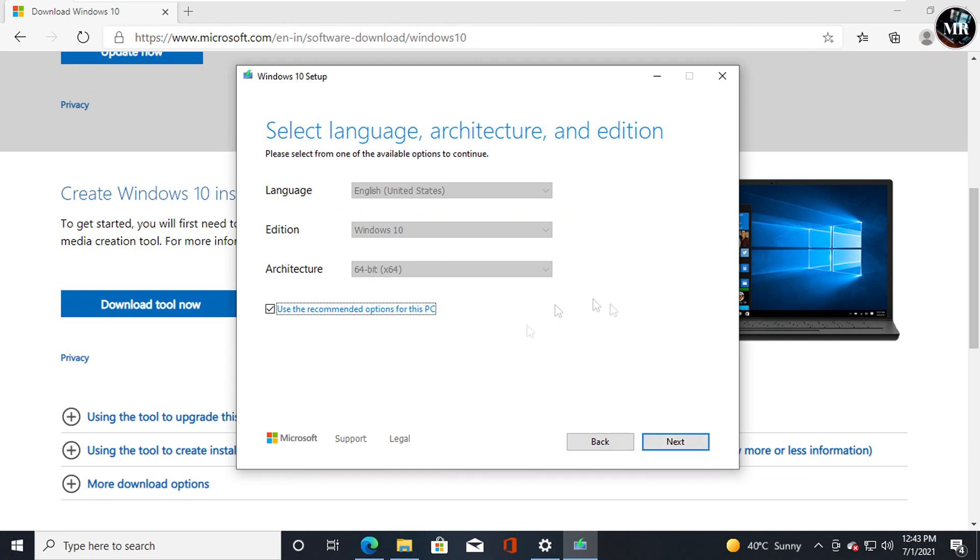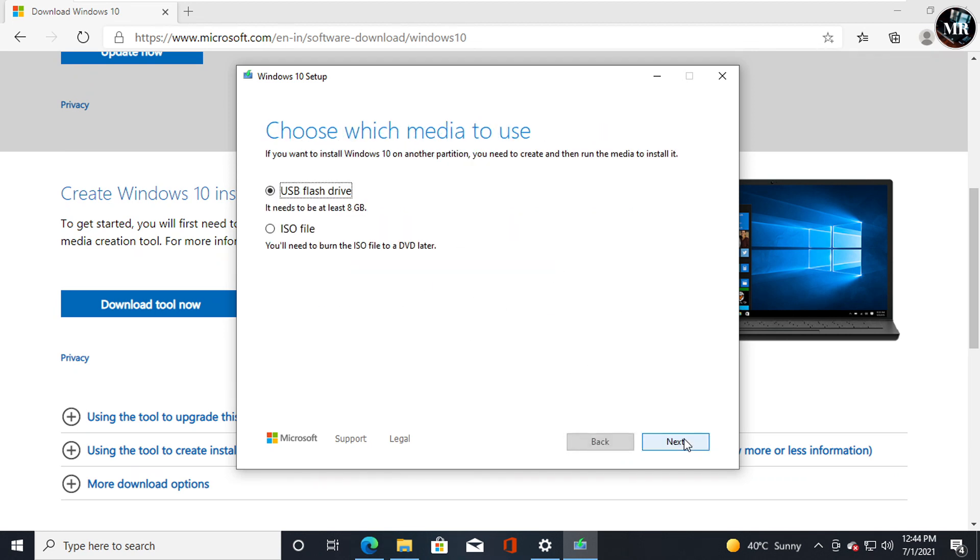I will go with Recommended option. Click Next. Now it will ask which media to use. We will definitely go with ISO file, click Next.